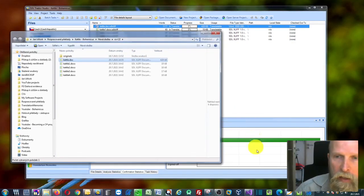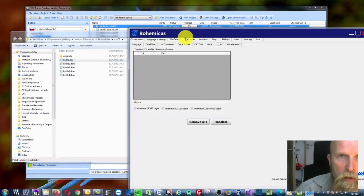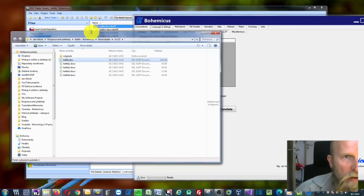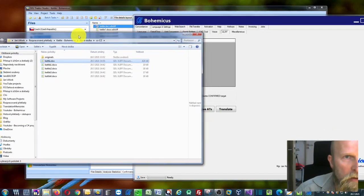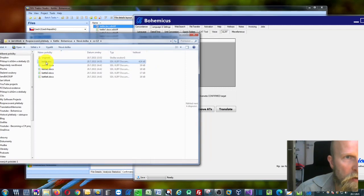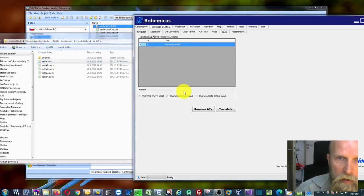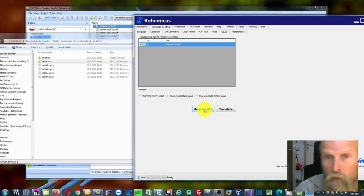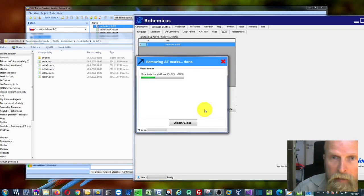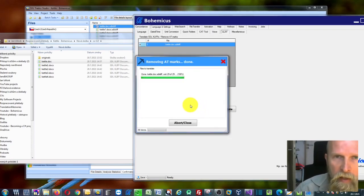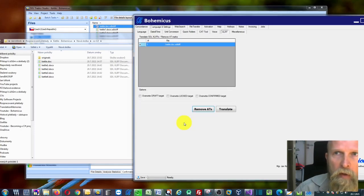What you can do now, you just select your file in question and drag and drop it onto this tool. Then you click remove ATs, like automatic translation marks. And as you can see, all the marks will be removed from your file.